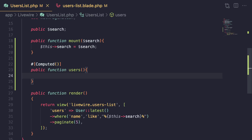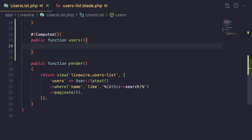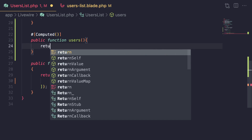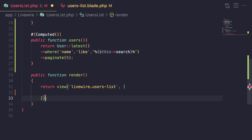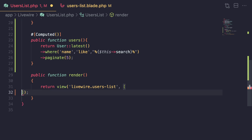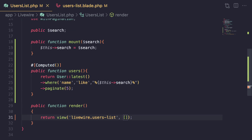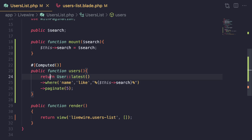Inside the computed method we can do any kind of database operation and return the property value. I'm going to copy this from our render method and replace the old way with computed properties, so we can delete the previous approach. This is how you define a computed property.